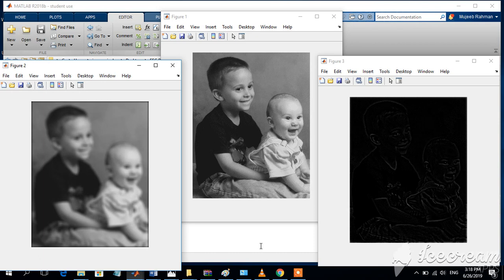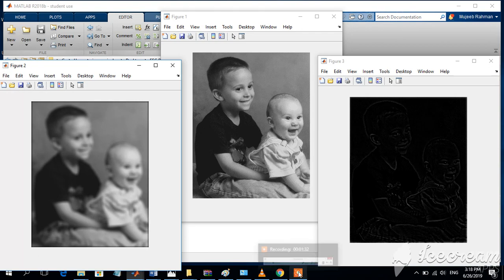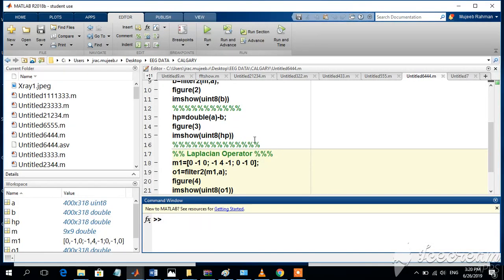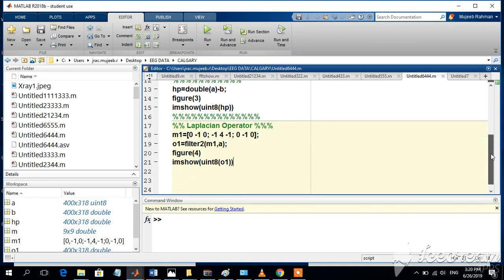That's why we're using other operators called Laplacian operators. We'll see how the Laplacian operator can be implemented using MATLAB for edge detection. Since the first method produced poor edges, we need to enhance the edge features using the Laplacian operator.